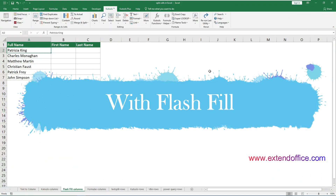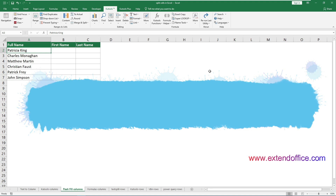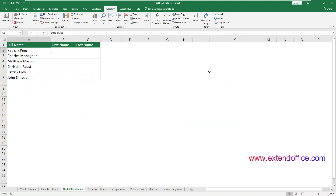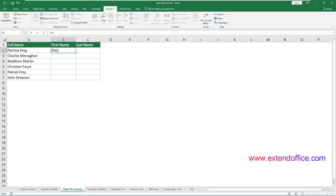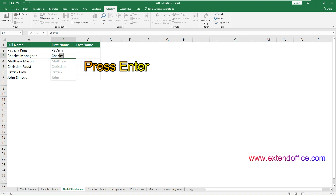Now let's move on to the third method: using Flash Fill to split cells into columns. Flash Fill was introduced in Excel 2013 and was designed to automatically fill your data when it senses a pattern. In this case, I am going to split the full names in column A into separate first and last names. The first full name is in cell A2, so I select cell B2 adjacent to it and type the first name. Then I start typing the second first name into the cell below B2. Excel recognizes the pattern and generates a preview of the rest of the first names. Press Enter to accept the preview.